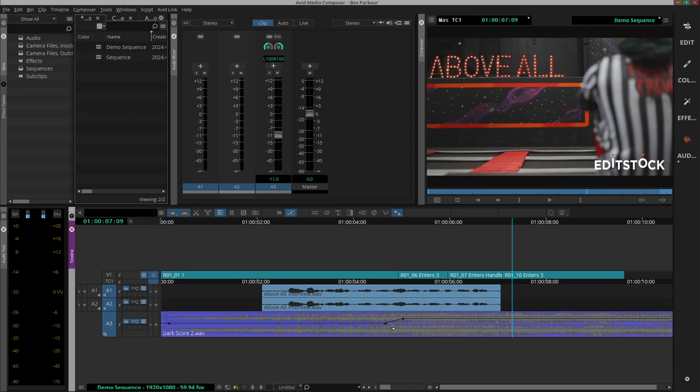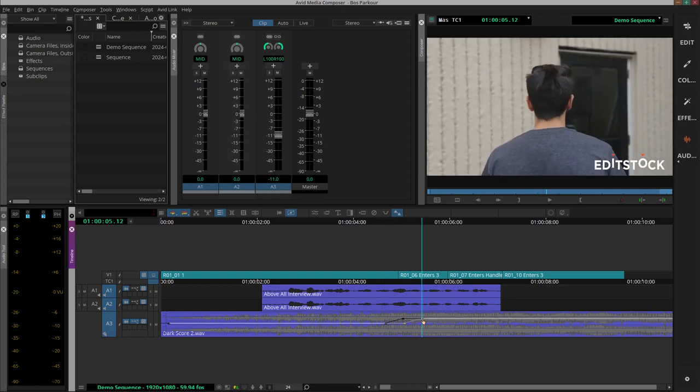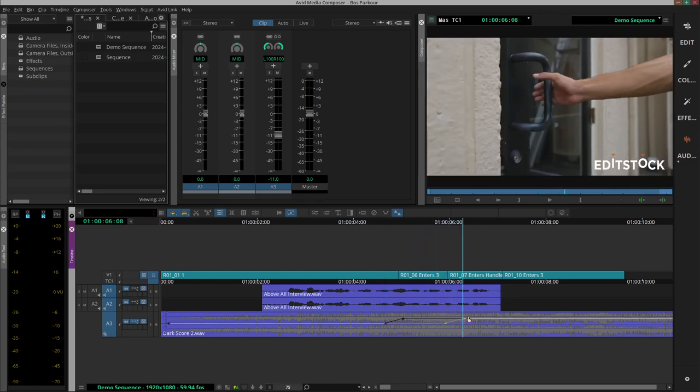So what we can do to move these keyframes is selecting them both by holding Shift on the keyboard while we're clicking on them, and then hold down Alt or Option on the keyboard while we drag them on the timeline to move them horizontally.